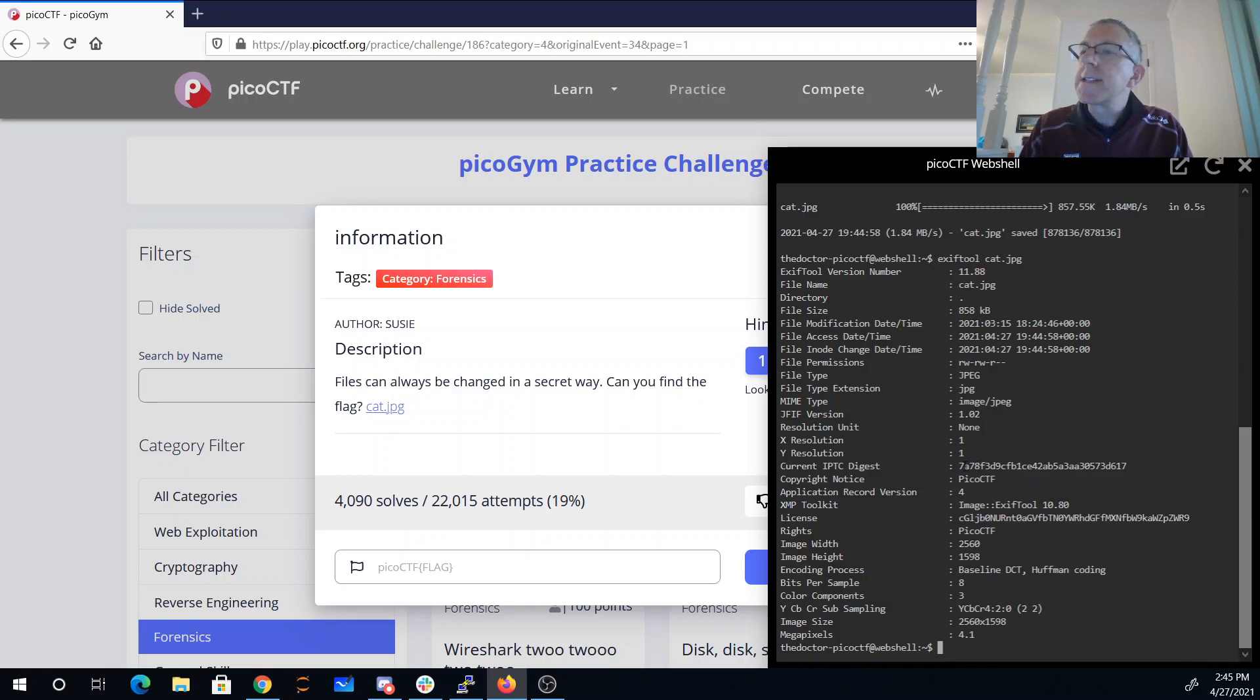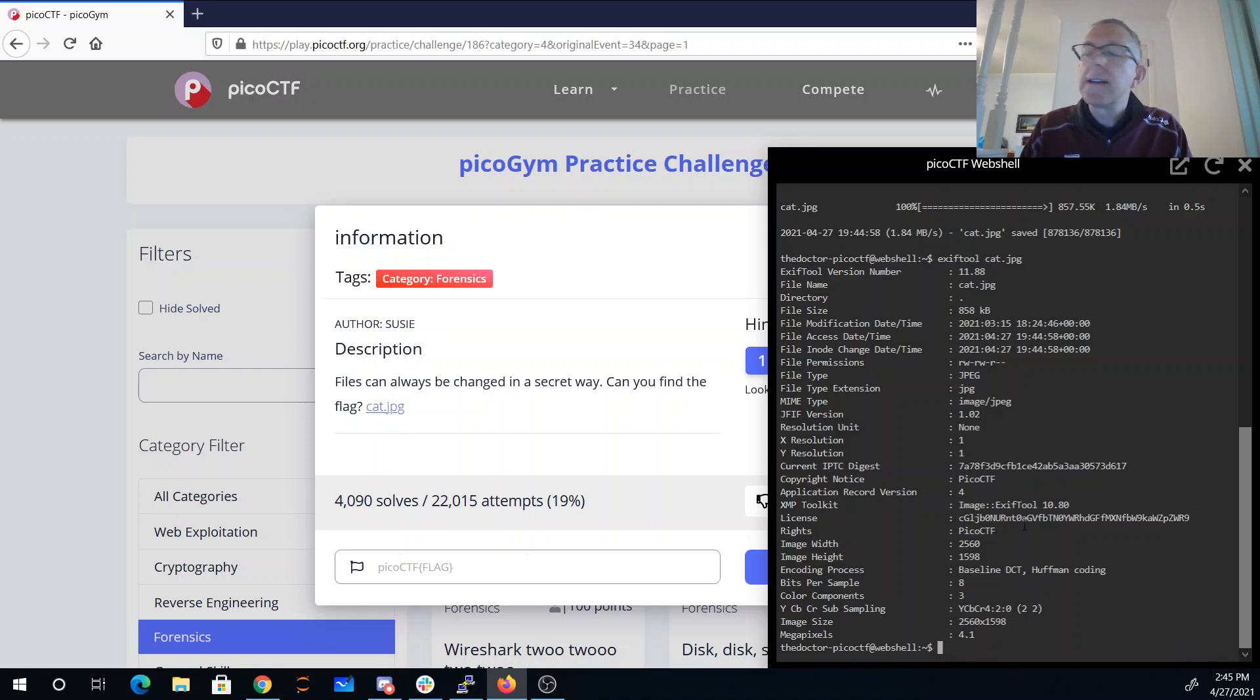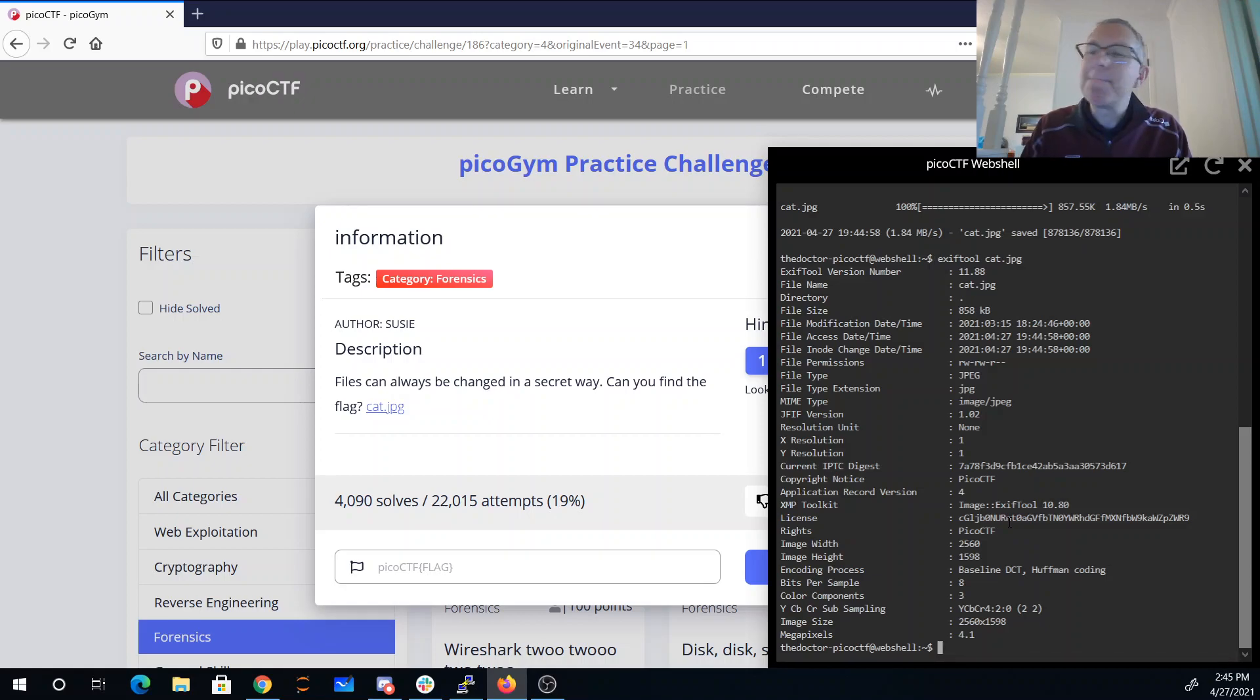So I see this current IPTC digest. I see this license. The interesting thing about this license is you'll note it contains upper and lowercase letters and digits, which means it might be base64 encoded.